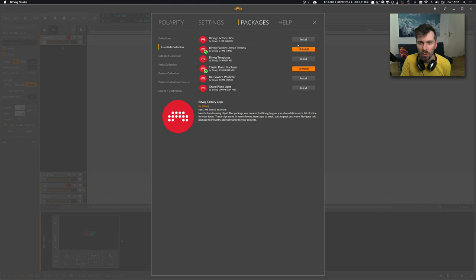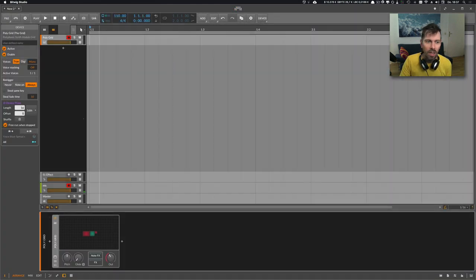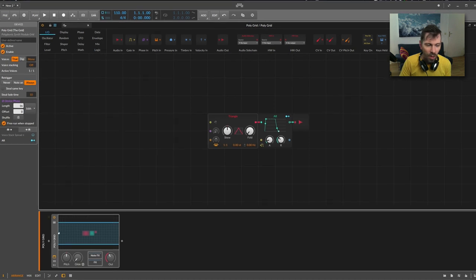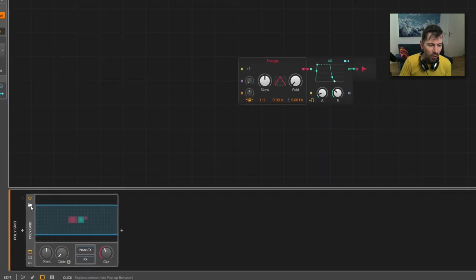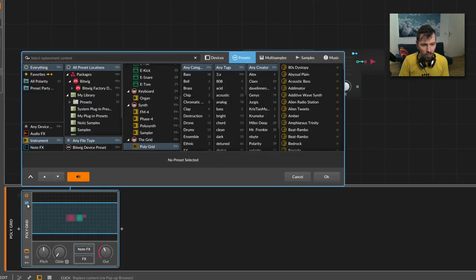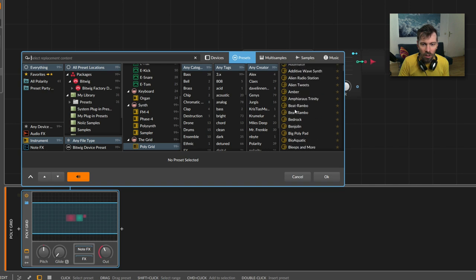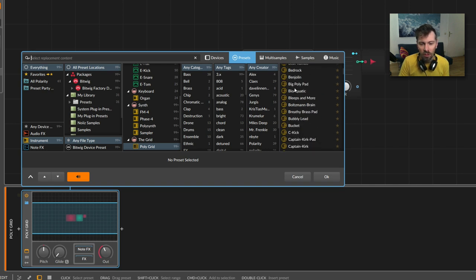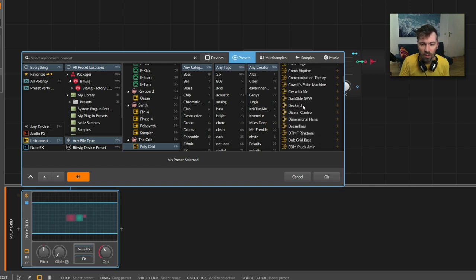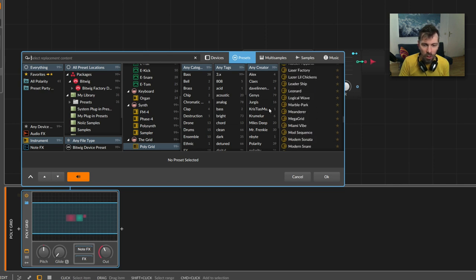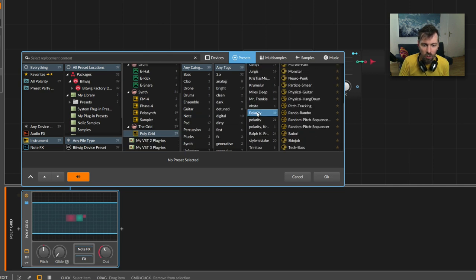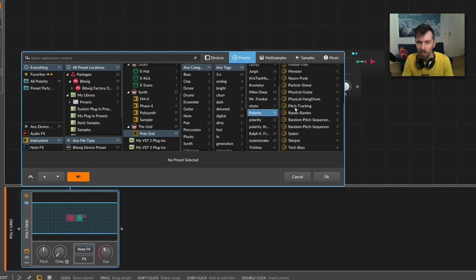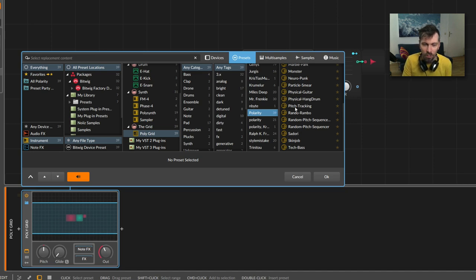Just do that and when you open up the poly grid and it's empty, you can just use this button here and you're instantly inside the presets browser. You see all the presets for the poly grid and if you go down here to polarity you see all my presets for the poly grid.